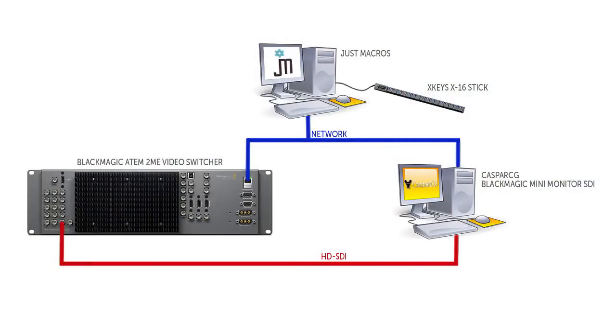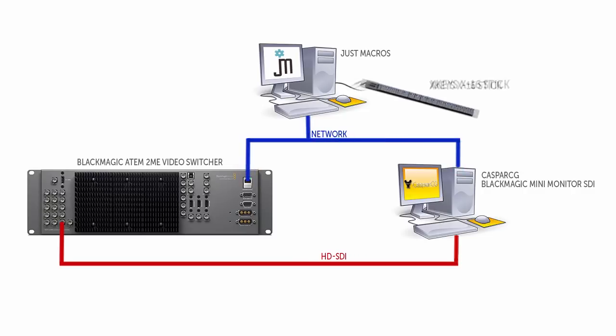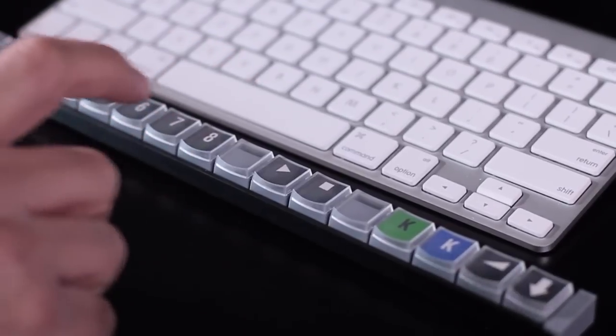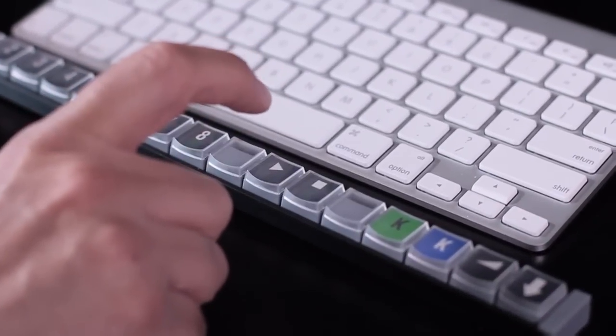At a high level here's how this works. The JustMacros program runs some scripts that can talk to and control the ATEM switcher and also controls the CasperCG video server. I've also got an X-Keys device attached to the JustMacros computer that lets me do all of this at the push of an actual physical button.